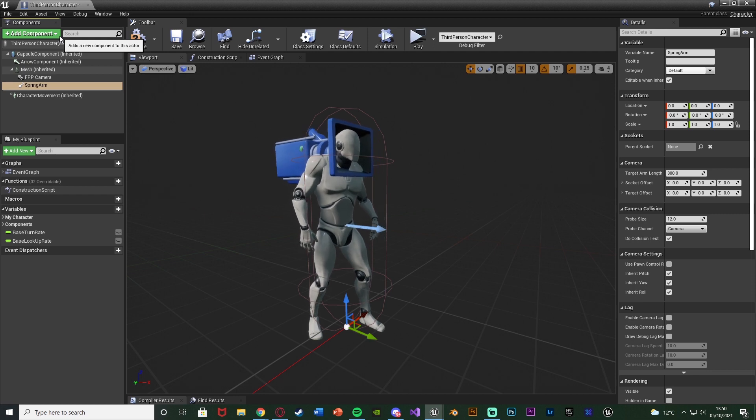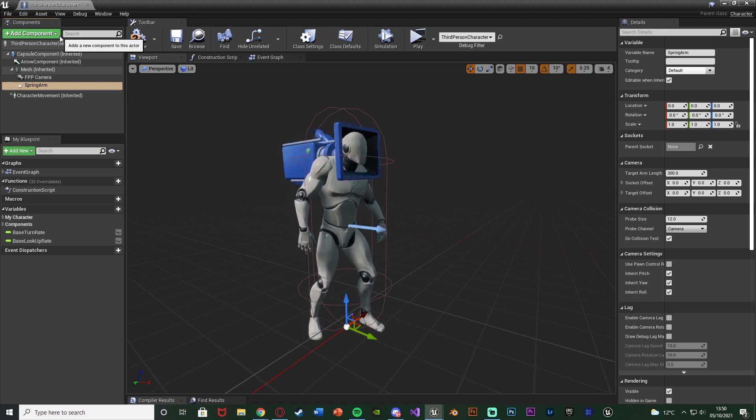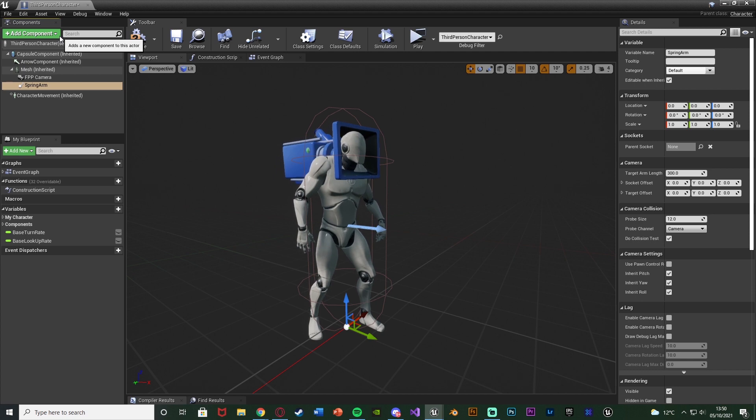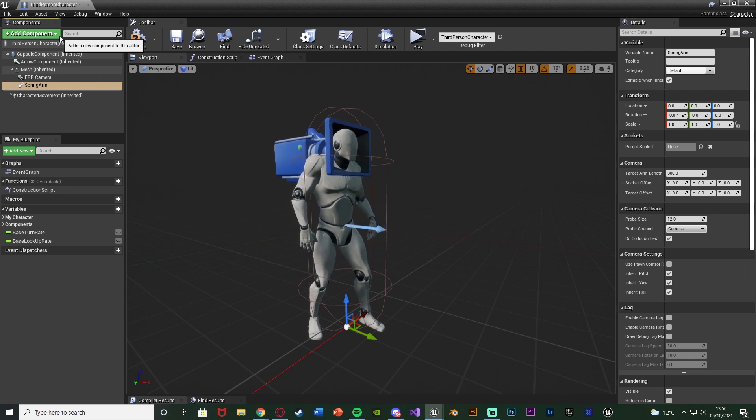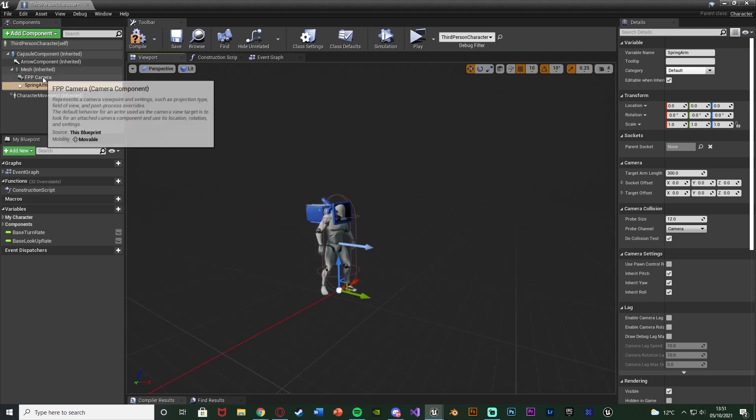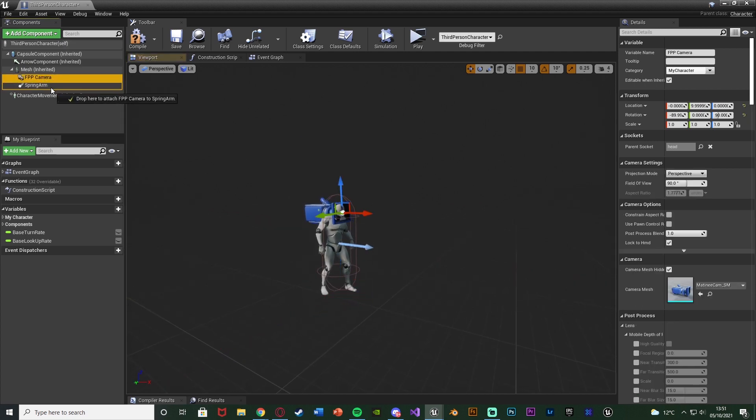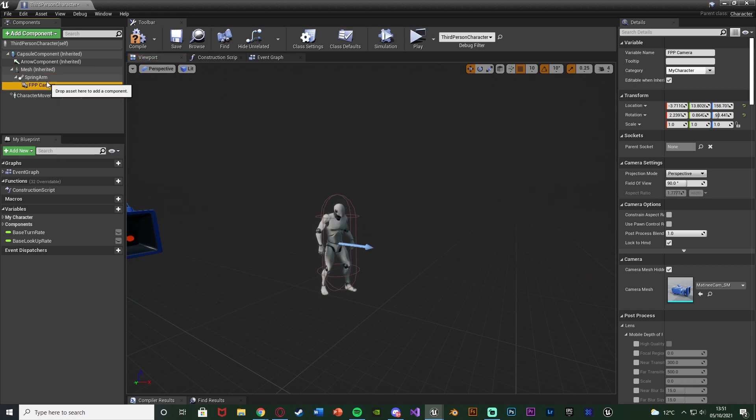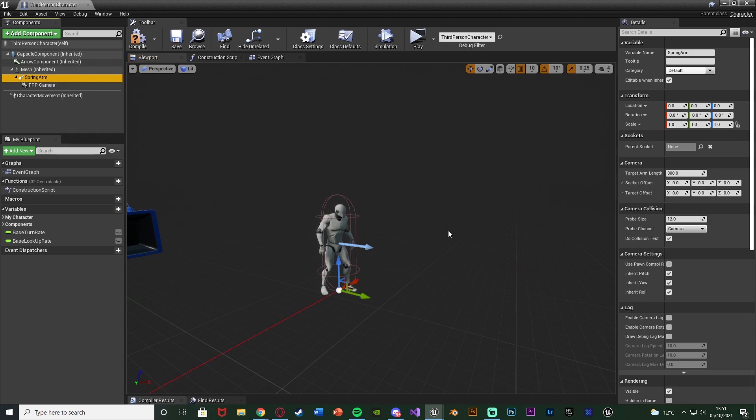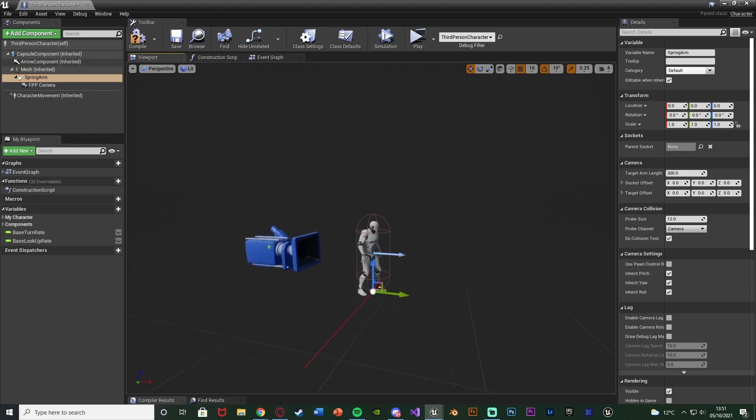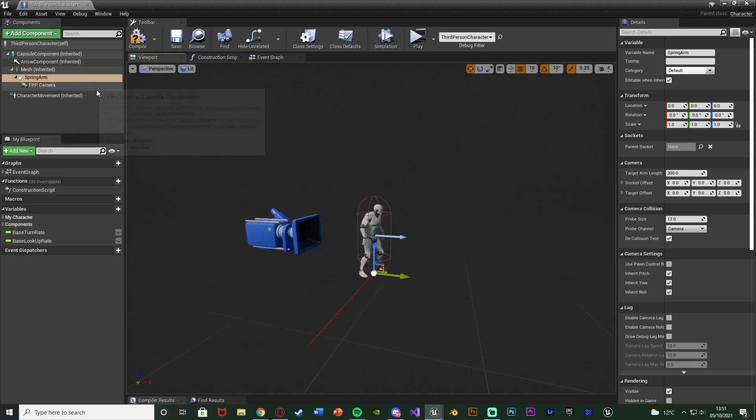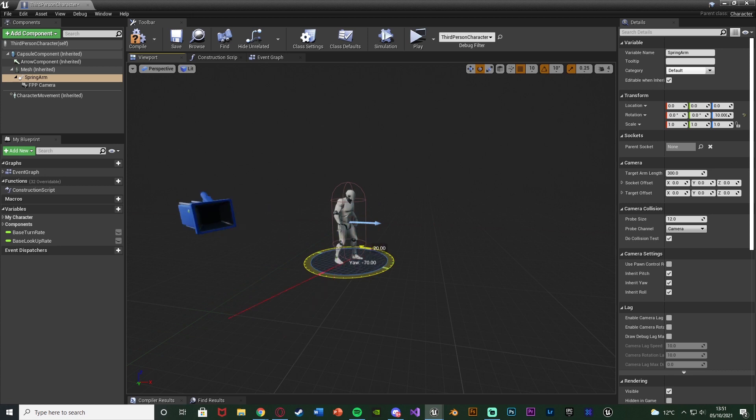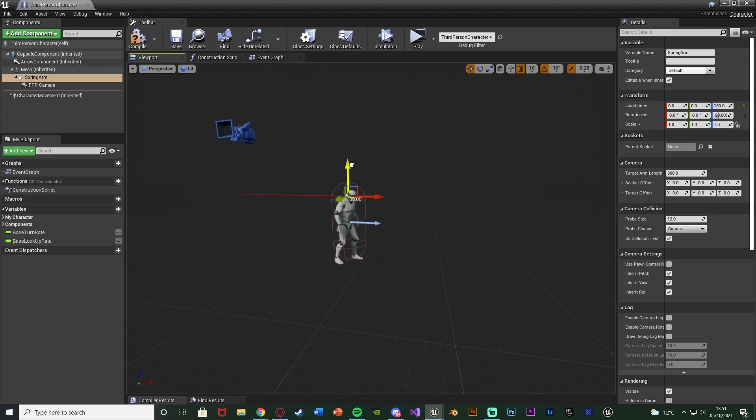Because the spring arm is what's going to actually allow us to add a camera lag or essentially the camera moving after we've moved the mouse. We'll add the spring arm like so. Then we're going to drag the camera onto the spring arm so the camera is parented to the spring arm instead of the mesh directly. Then we can select the spring arm and just move this into the position that we want.